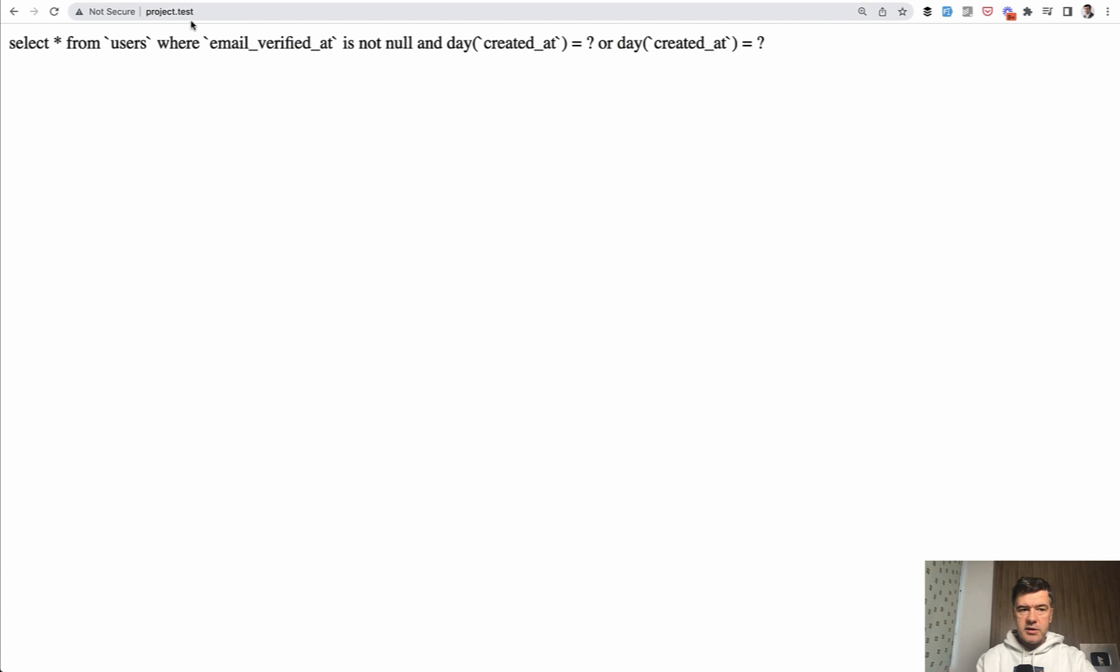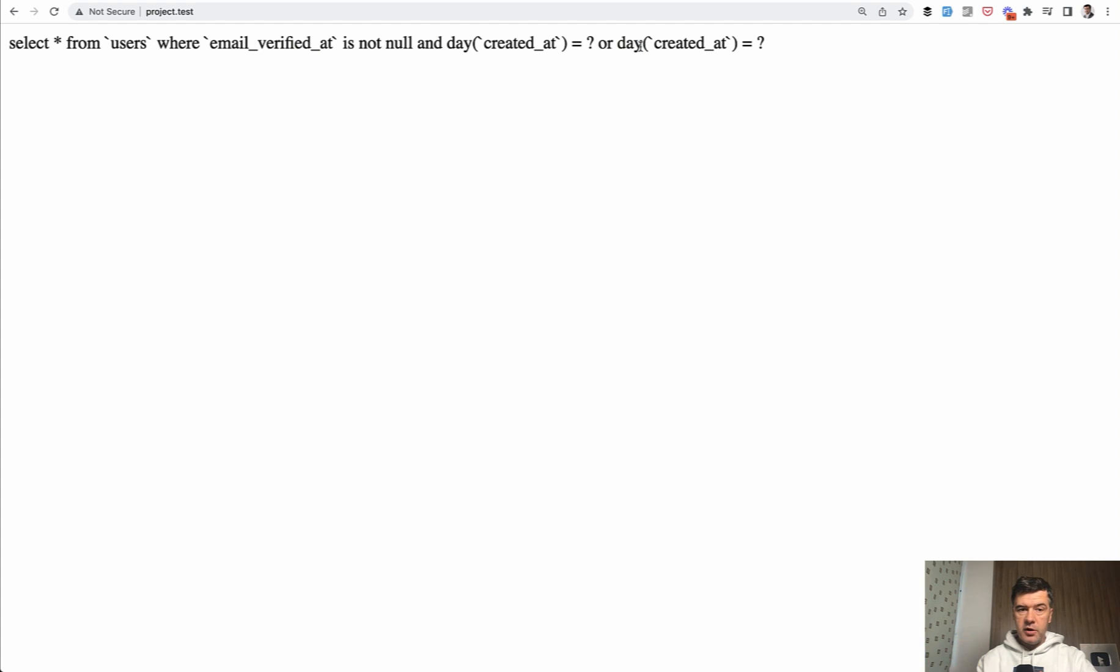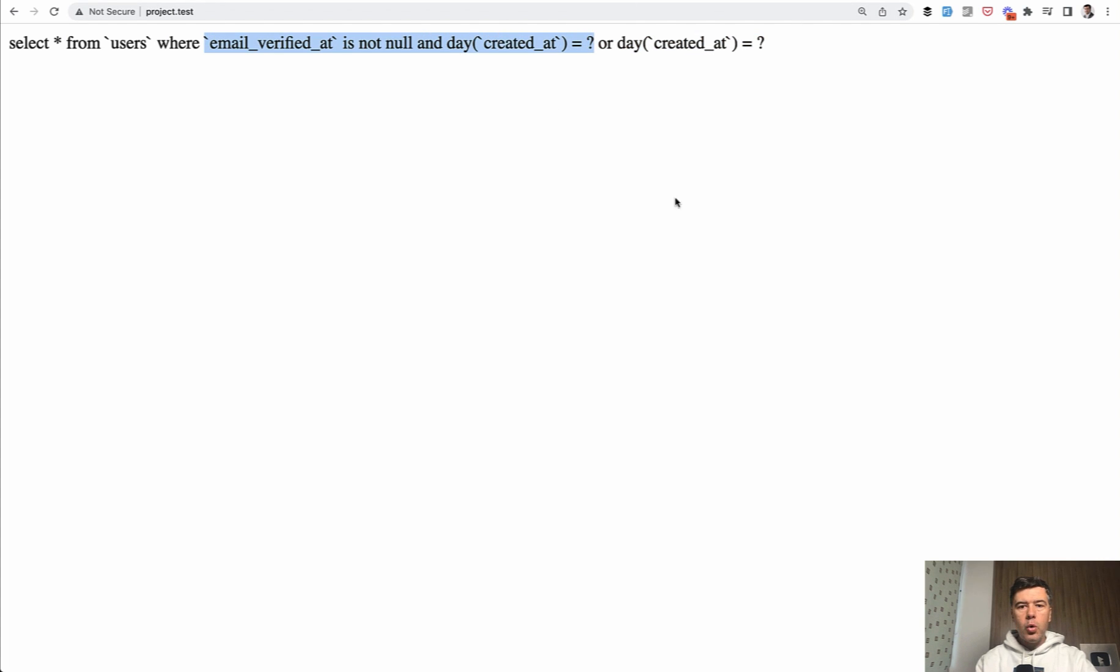As you can see, select from users where is not null and day or... If you know the theory of SQL, then the order of that sequence would be exactly this: where email and day and then or day, which means either this or this.